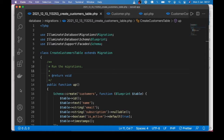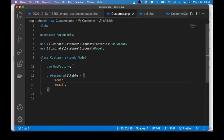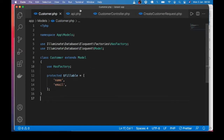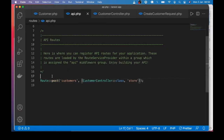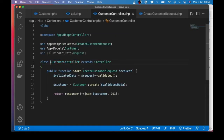On the screen is a Laravel project with a customers table. The table has certain columns, and over here is the customer model with the fillable fields — the fields that are mass assignable. Over in api.php we have a customers route which takes POST requests. When we call that endpoint, we call the store method in the customer controller.